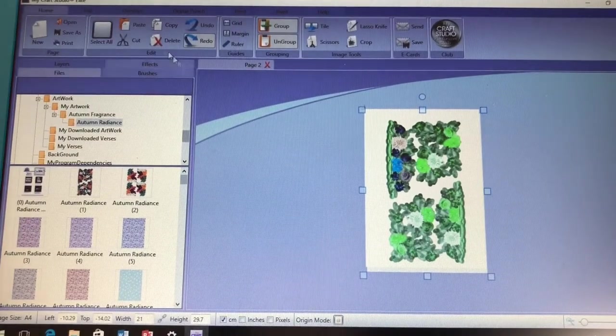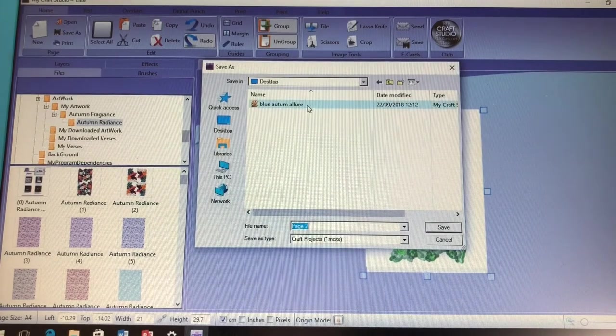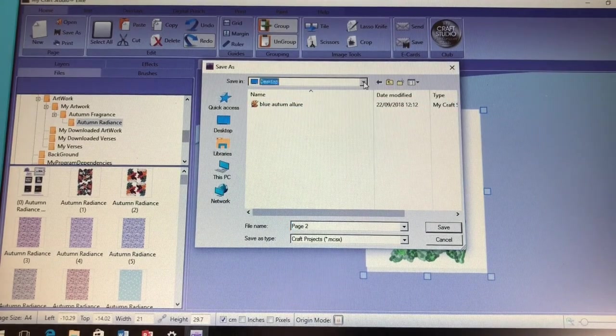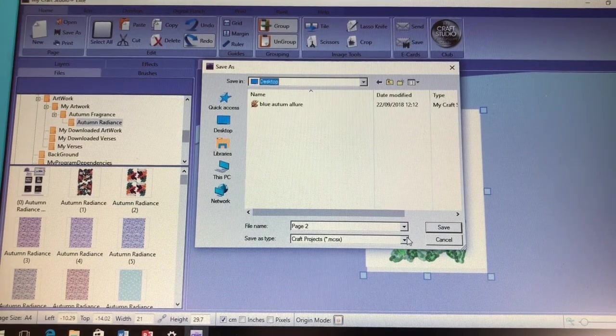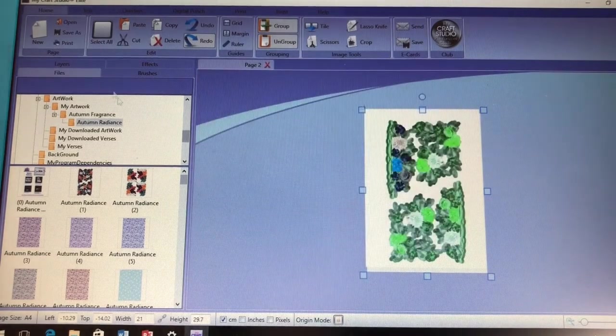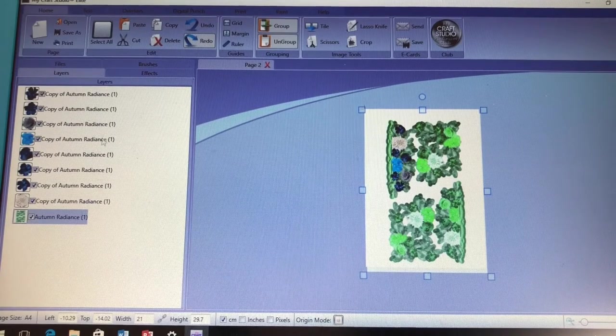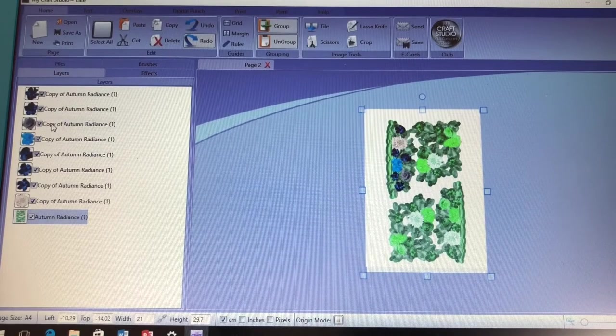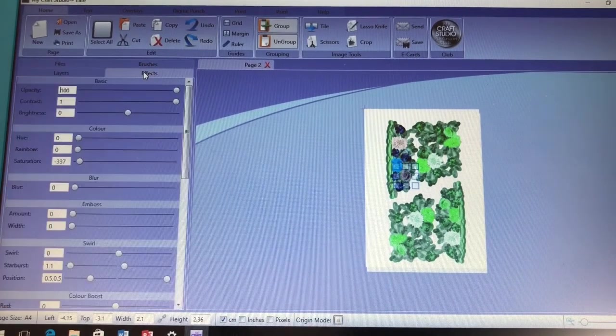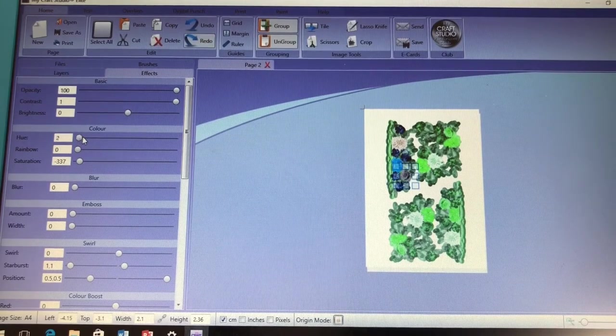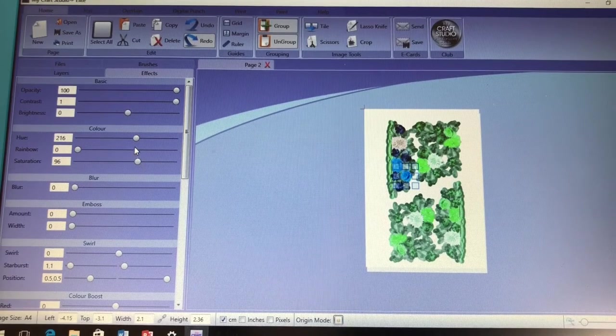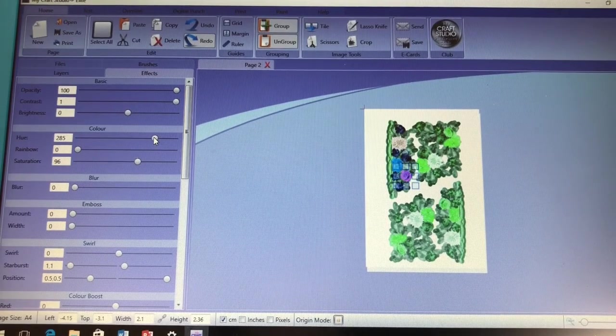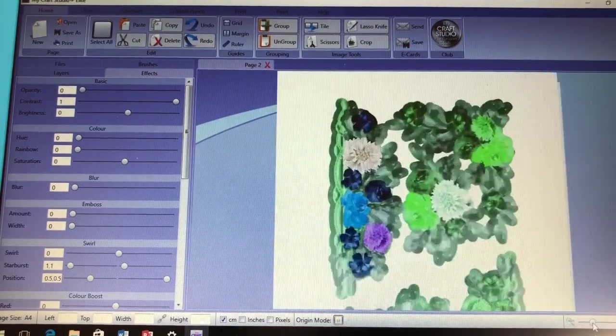Now when you're saving your image just make sure when you go to save as that you're saving it wherever you like on your computer. So I've named it blue autumn allure because that's from the autumn allure collection, but make sure you're saving it as a craft project not a jpeg or anything like that. This means that when you go back into it another time you've got all of those layers there to easily edit. So of course you could go in, you could choose just one of the flowers, so if we take this grey one you can then change those colours on just that again. If you flatten it into a jpeg you're not going to have the option of doing that - you're going to have to then go in and do the lasso tool or the scissors tool again and select everything and separate it all once more.